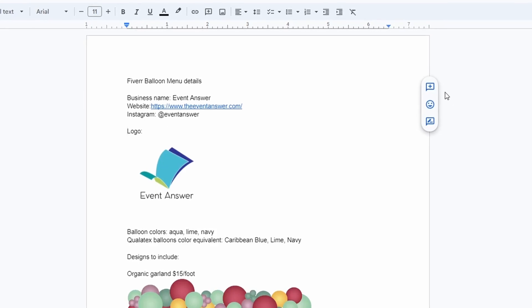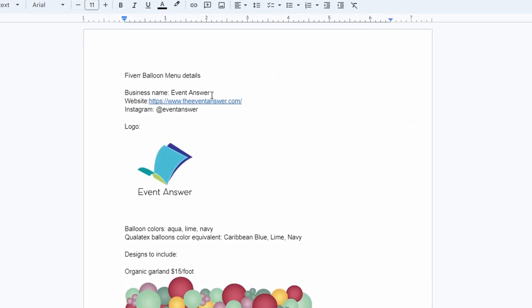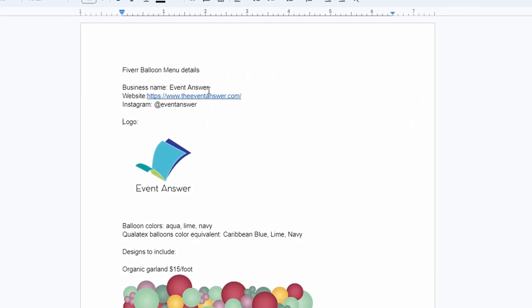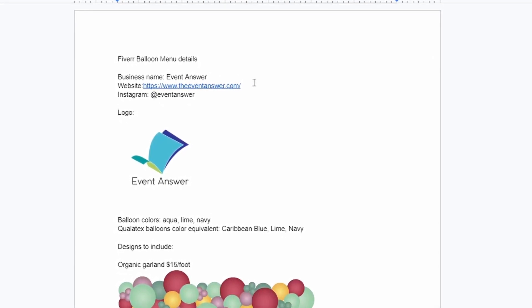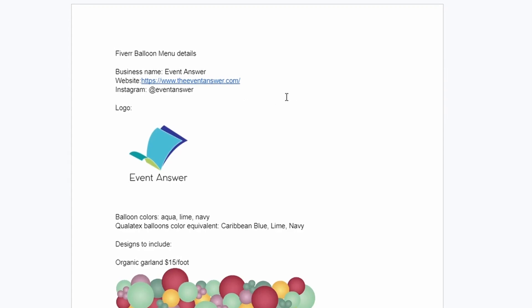While I wait for those replies, let's talk about what should be included on a balloon menu. I've compiled a Google Doc with all the details I want included on mine, so I can easily send it to the Fiverr artists. This was also a great exercise in figuring out what designs I want included and my pricing. At the top of this list I've got my business branding as well as my contact information — this includes the proper spelling and spacing of my business name, as well as any ways I want to be contacted by potential clients.